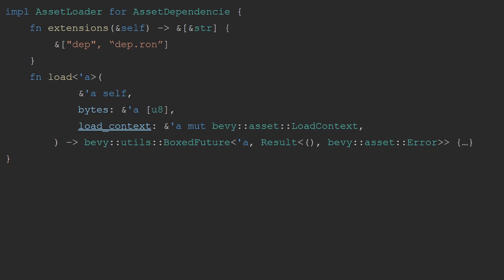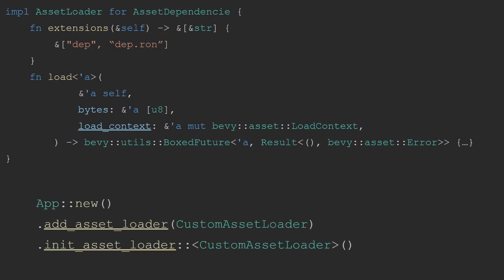But once you've created your own asset either by watching that video or want to include someone else's asset loader that they have created, you can do so by calling add asset loader method and providing the custom struct. Or if the loader implements from world, you can also use the init asset loader which will create the asset using its from world implementation.